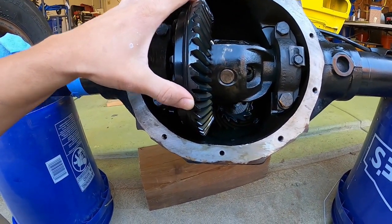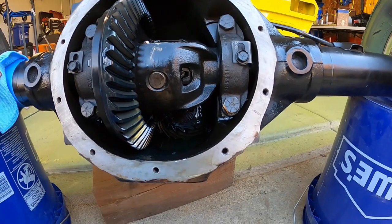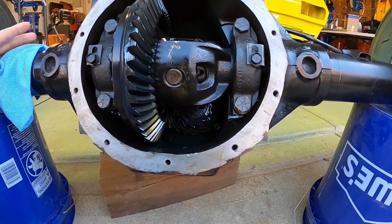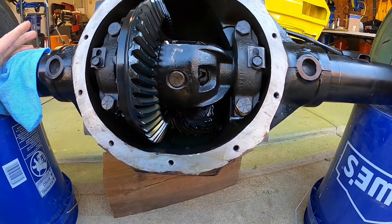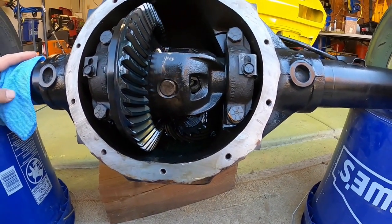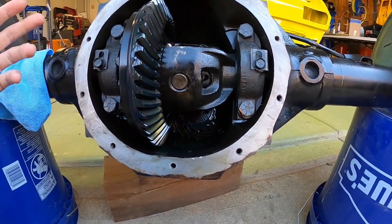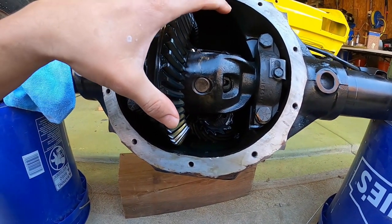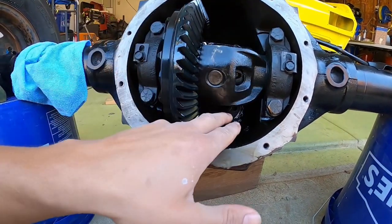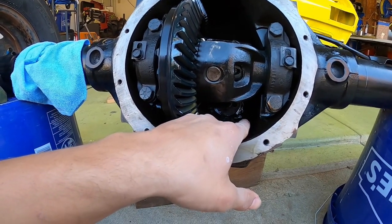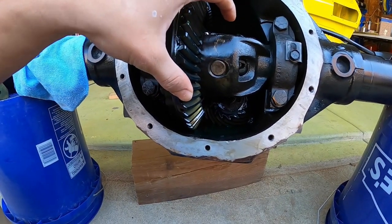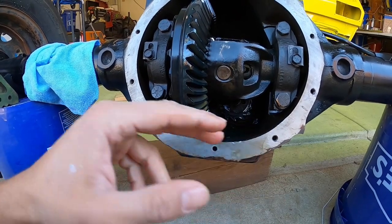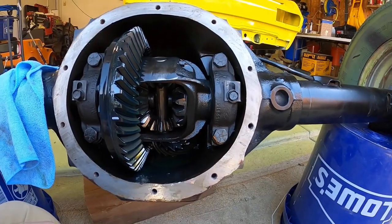So the gear ratio, we got 3.23s, 3.50s, 4.10s. People throw out all these numbers, and what does that mean? Well, what that means is it's the ratio of the ring gear to the pinion gear. The number of teeth here divided by the number of teeth there is the ratio.